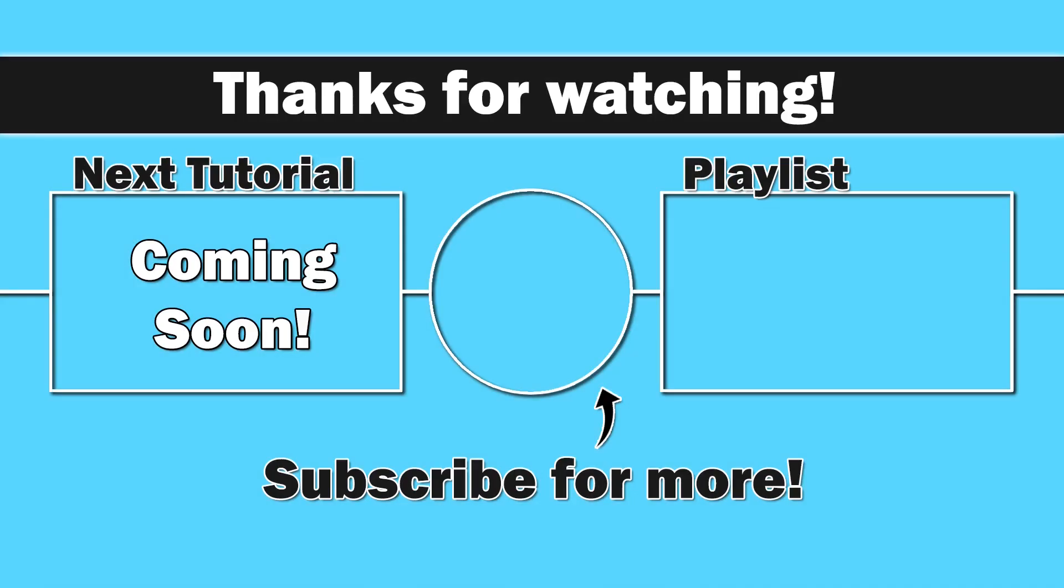So that wraps up the very basics of a for loop. But we are going to dive much deeper into a for loop during the next video, which is arrays. Thank you for watching everybody. I do appreciate you. Hopefully this is helpful. Happy coding and until next time, take care.